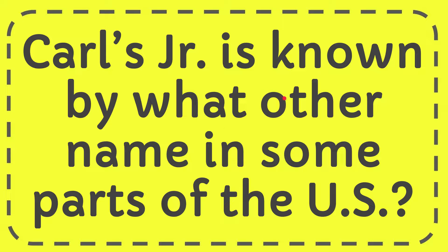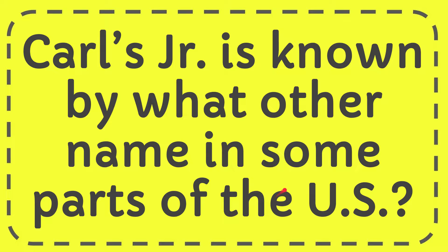In this video, I'm going to give you the answer for this question. The question is Carl's Jr. is known by what other name in some parts of the U.S.?